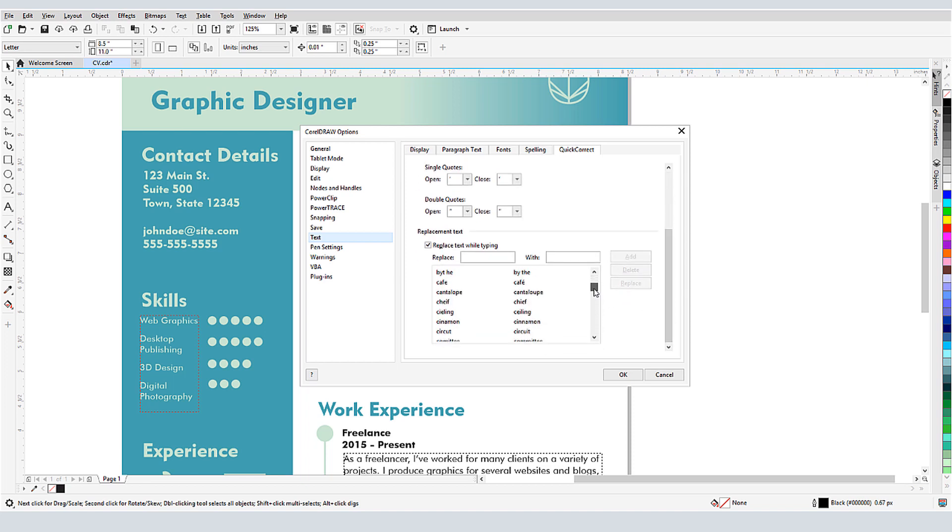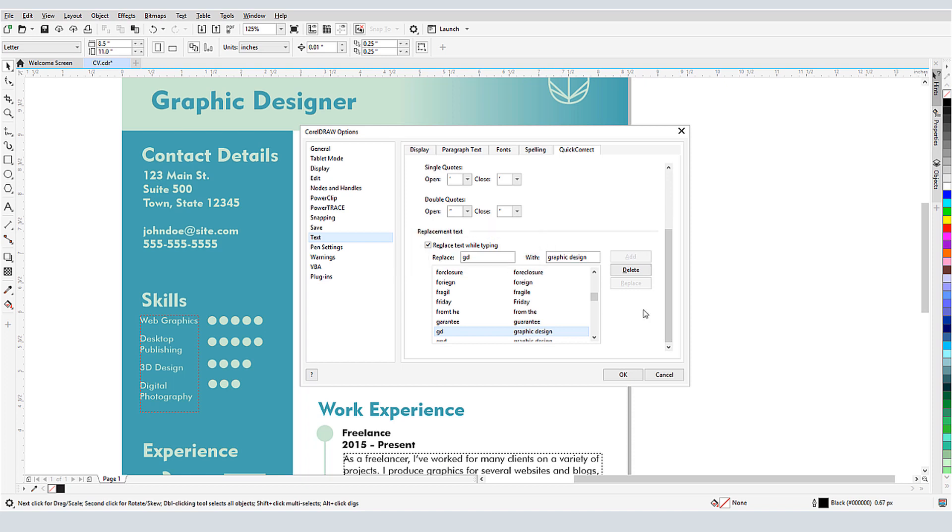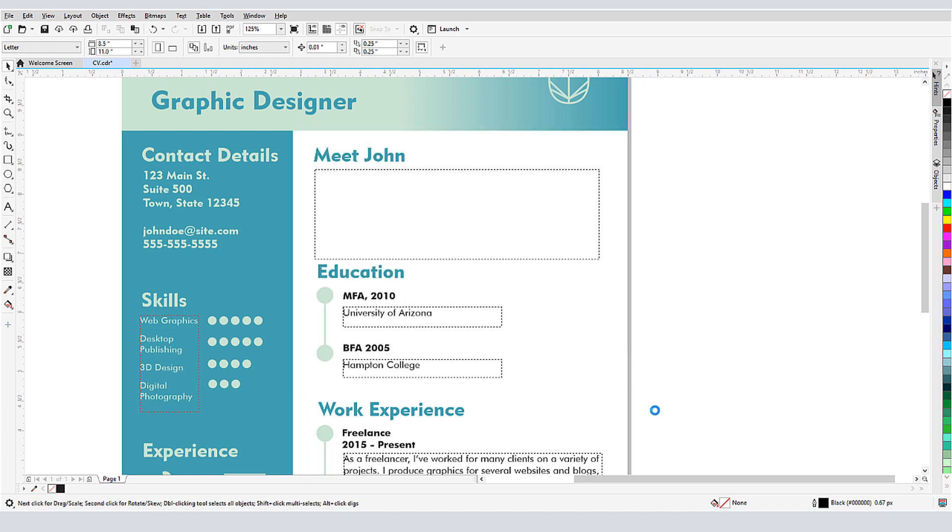Below this comes a list of replacement text. Many suggested replacements are automatically included, such as several symbols and dashes, common spelling errors, and some capitalization errors. I can also add my own replacements, such as replacing GD with Graphic Design, and clicking Add to add this to the list. I'll check Replace text while typing. I'll close the options, and for the new replacement text to take effect, I need to close and reopen CorelDRAW.